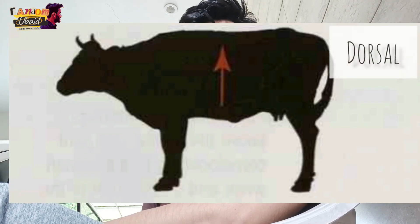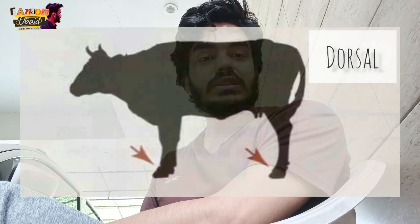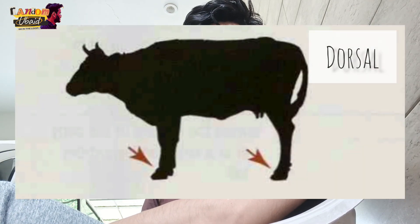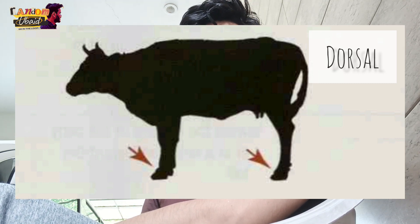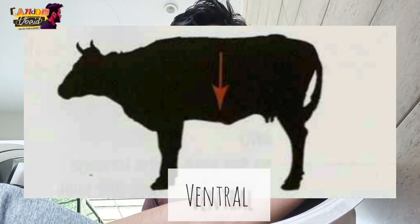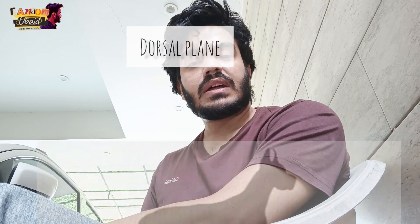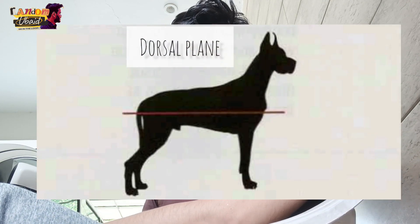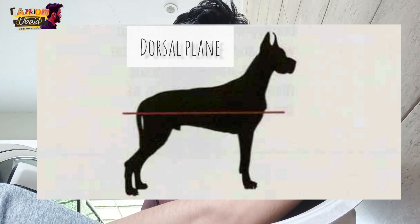Dorsal refers to towards the animal's back, and the top surface of the forelimb distal to the carpus, and the top surface of the rear limb distal to the tarsus. Ventral refers to towards the animal's belly. The dorsal plane runs lengthwise down the body and divides it into dorsal and ventral portions.